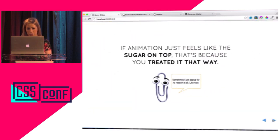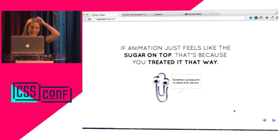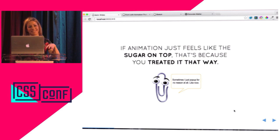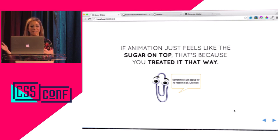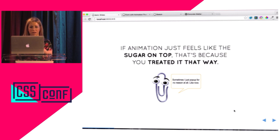A little bit of tough love here. If animation feels like fluff, it's because people say it's like fluff. If you treat it like fluff then it will be fluff. If you just slap animation on top at the last minute without thinking about real engagement and user interaction, then it's not going to be that great.